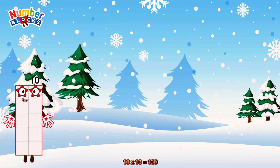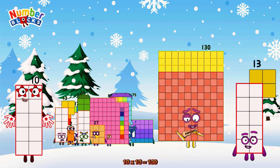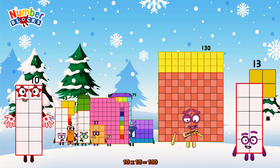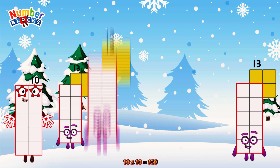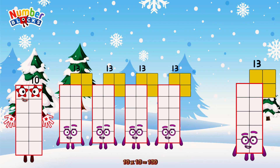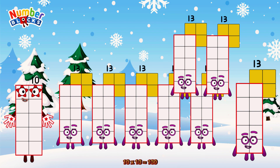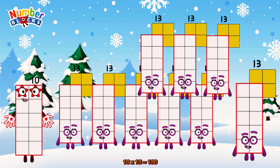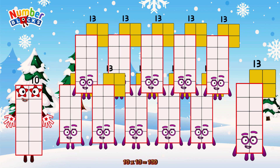10 times 13 is equal to 130. Or we have ten 13s: 13, 26, 39, 52, 65, 78, 91, 104, 117, 130.